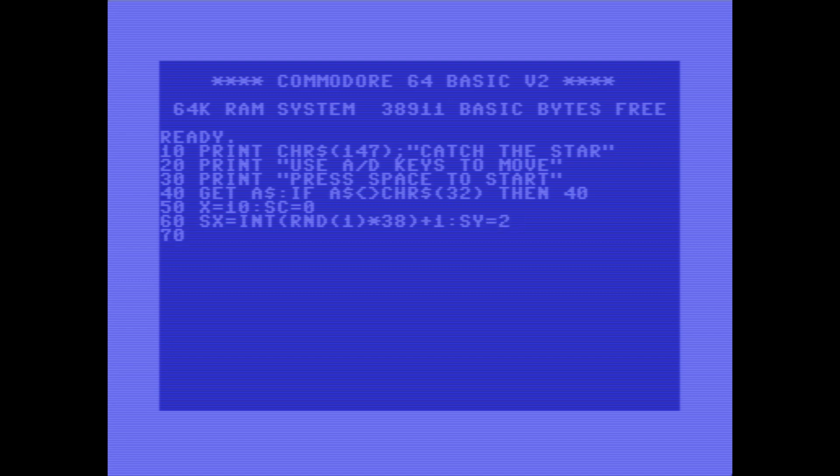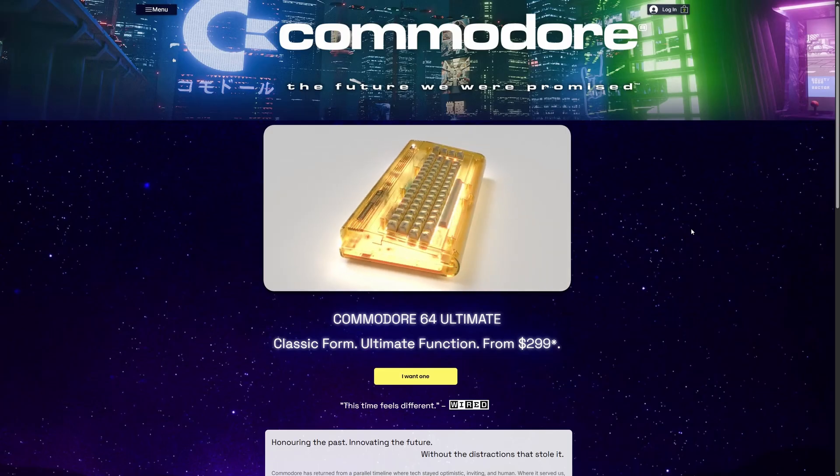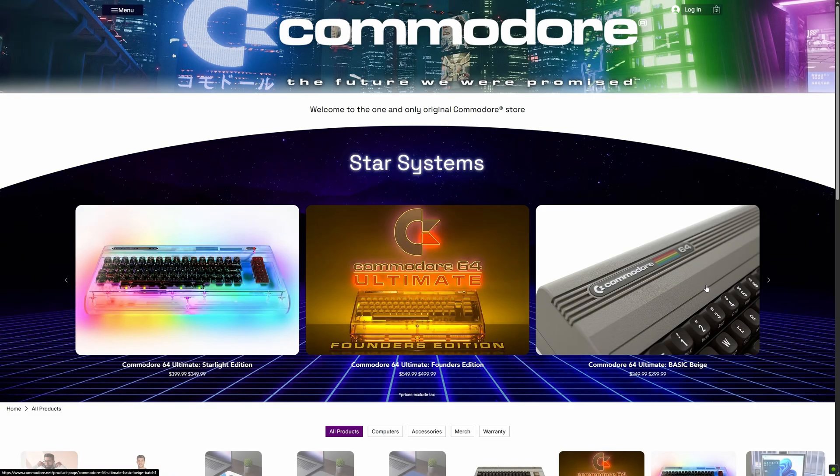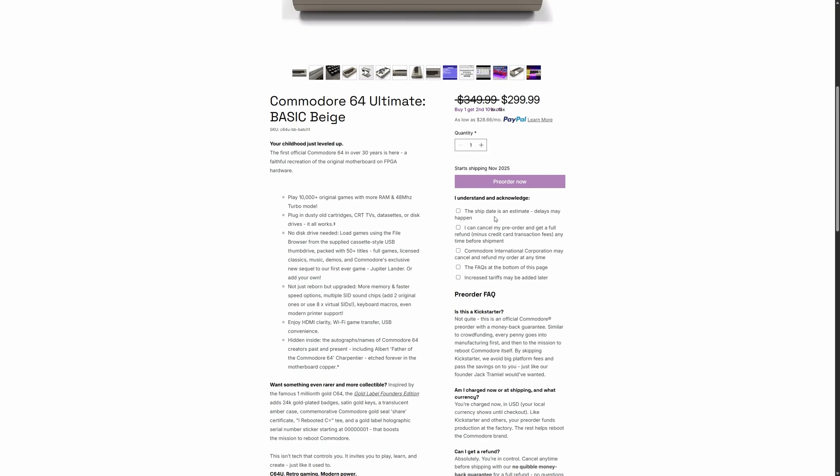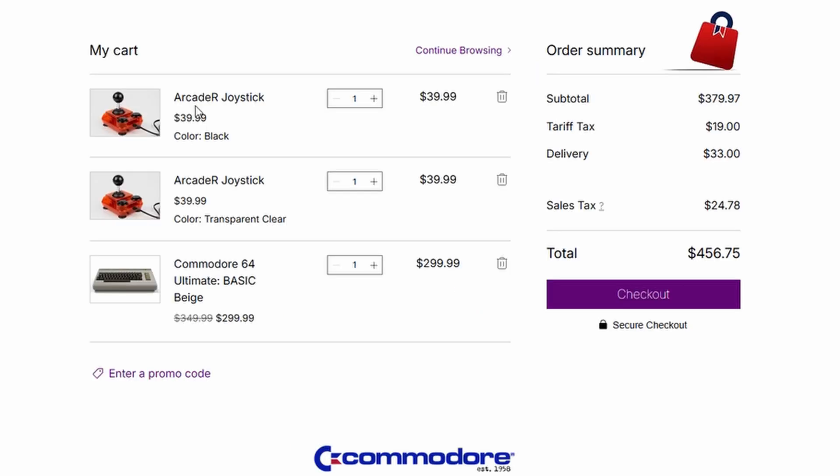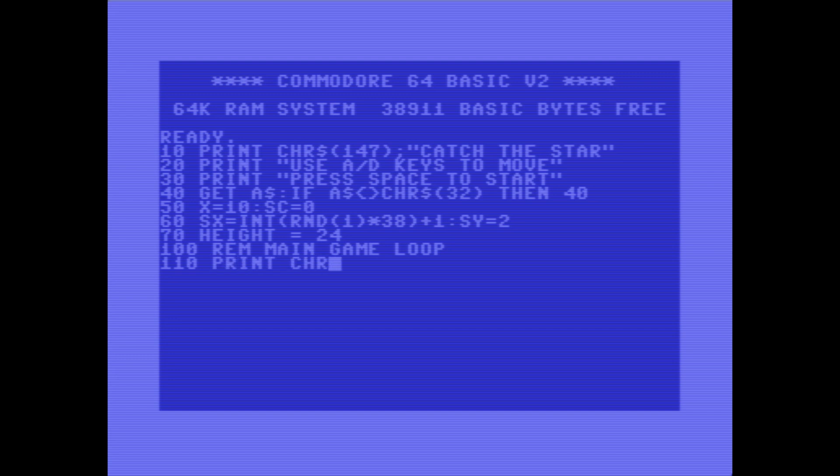So I immediately headed to the website, Commodore.net. I clicked the beige one because why would you not want the beige one? I added it to the cart. I also need two joysticks because what if I want to play two-player games? After taxes, delivery, and tariffs, the total comes out to $456.75. Which isn't a bad price, but that's still a lot of money.